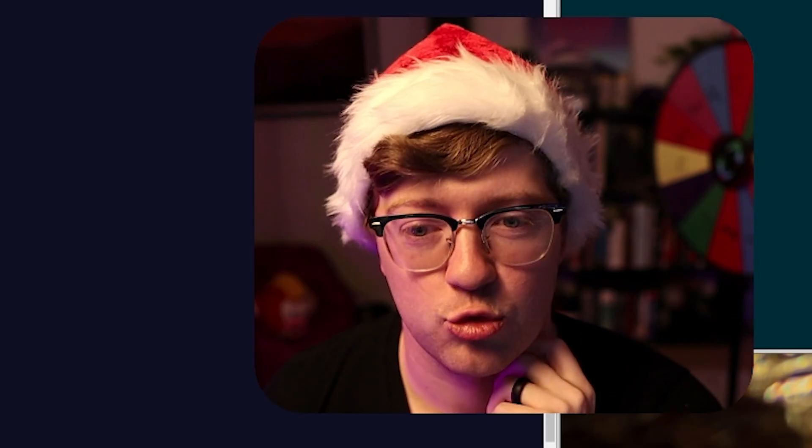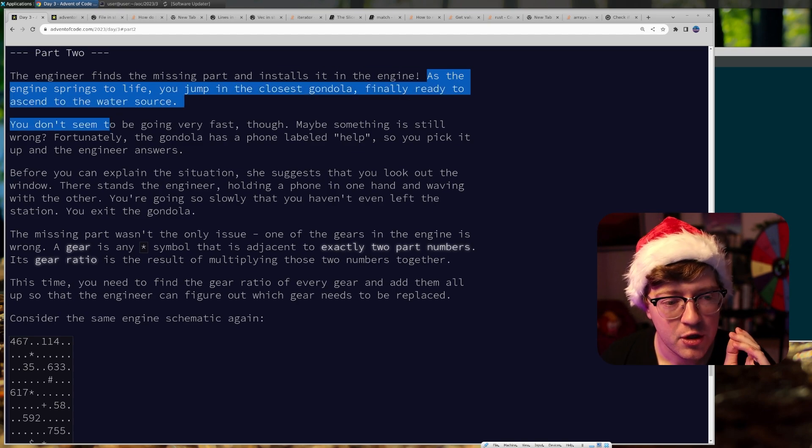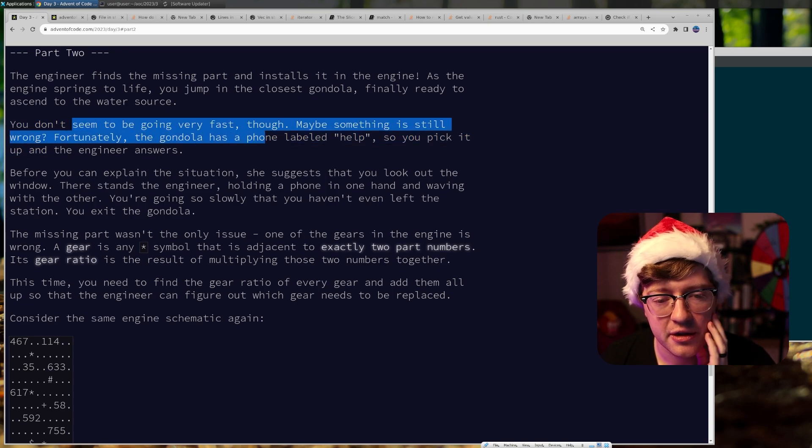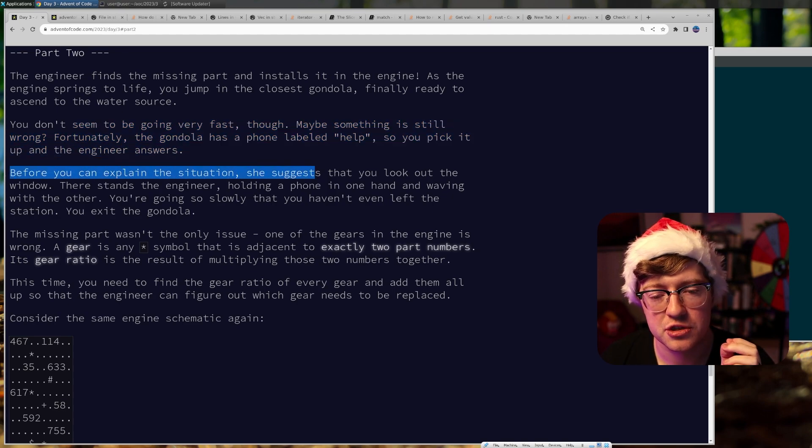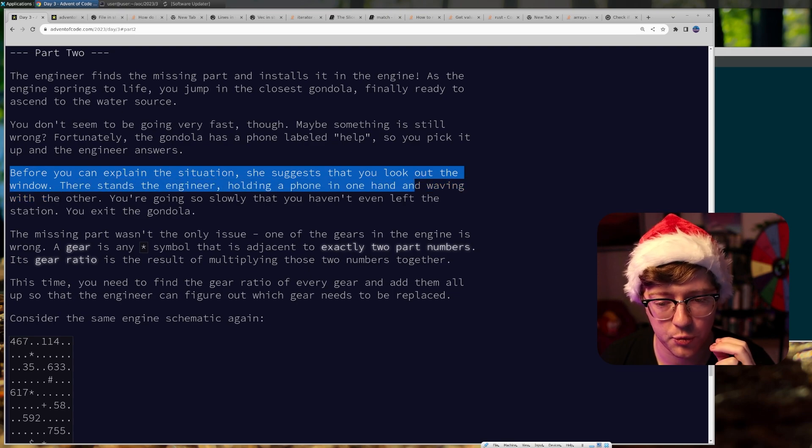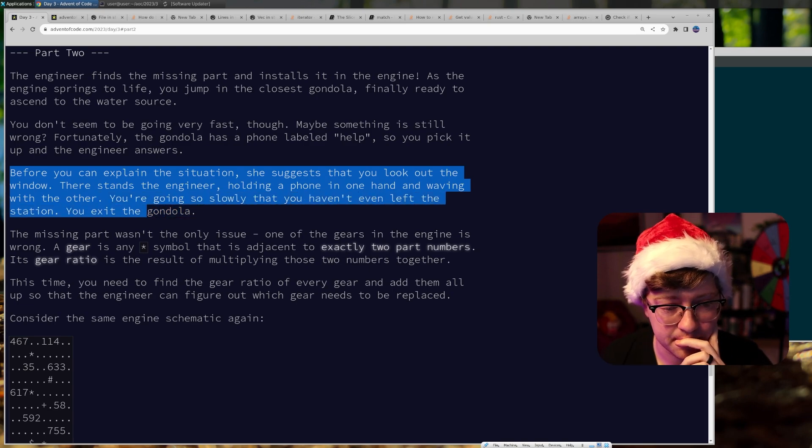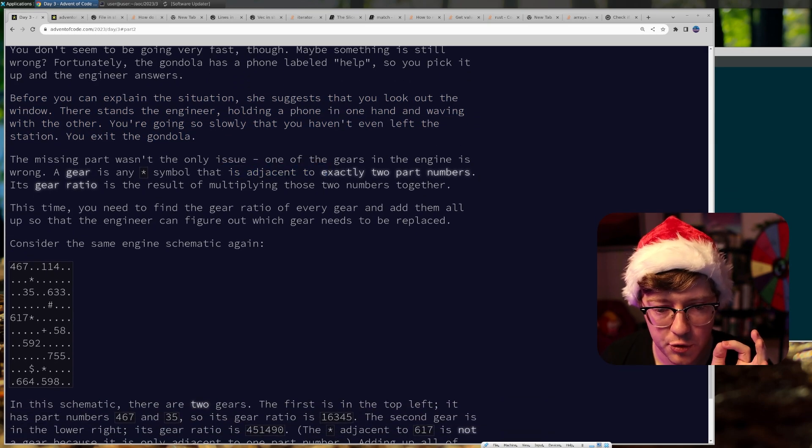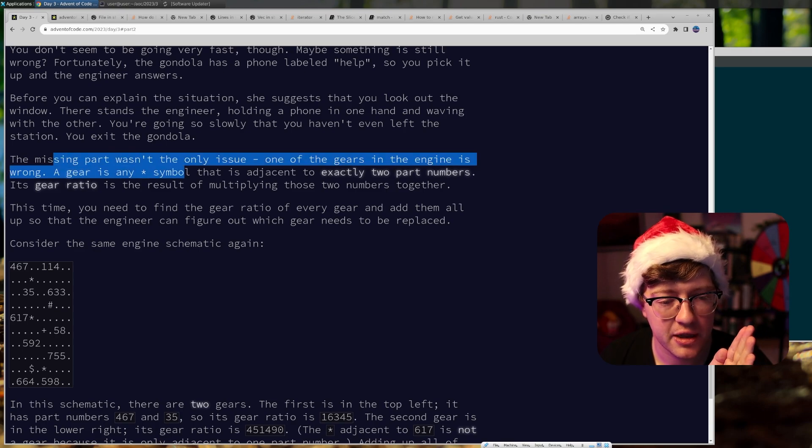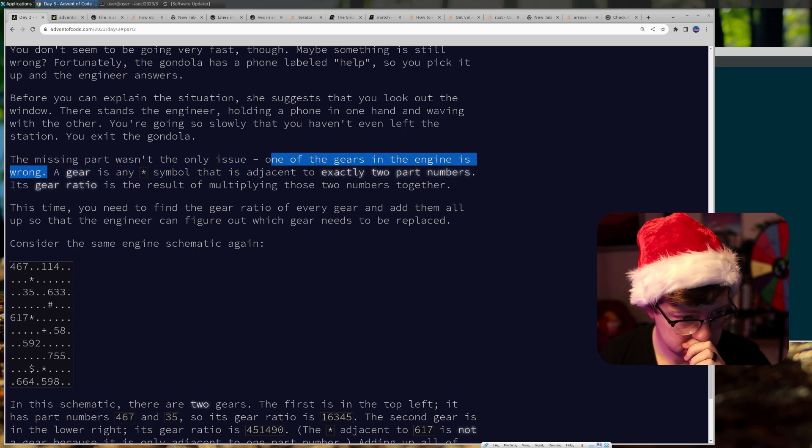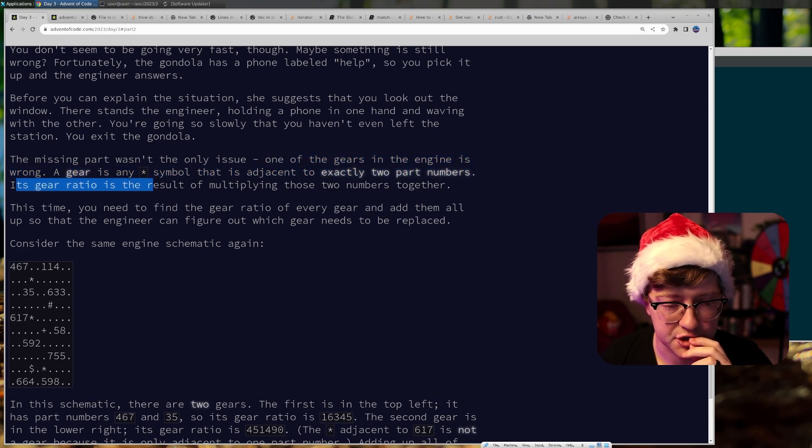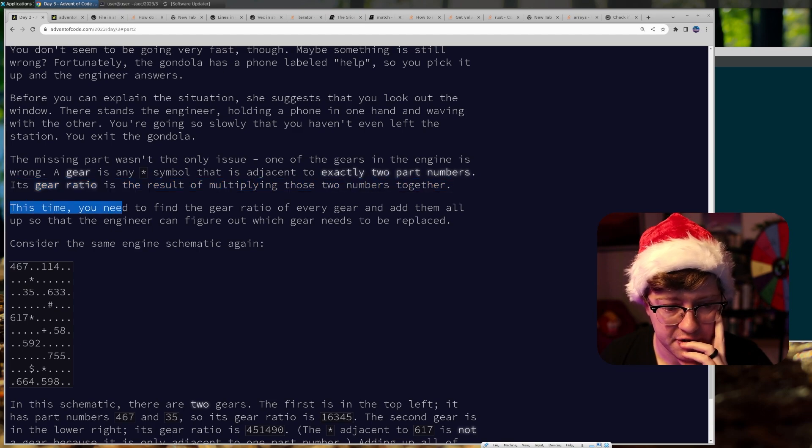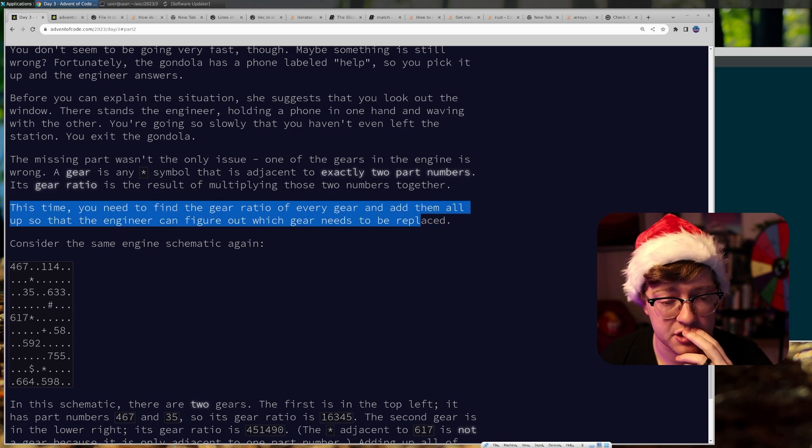And the engine springs to life. You jump in the closest gondola, finally ready to ascend to the water source. You don't seem to be going very fast, though. Maybe something is still wrong. Fortunately, the gondola has a phone labeled help. So you pick it up and the engineer answers. Before you can explain the situation, she suggests that you look out the window. There stands the engineer holding a phone in one hand and waving the other. You're going so slowly that you haven't even left the station. You exit the gondola. The missing gear wasn't the only issue. One of the gears in the engine is wrong. A gear is any symbol that is adjacent to exactly two part numbers. Its gear ratio is the result of multiplying those two numbers together. This time, you need to find the gear ratio of every gear and add them up to the engineer. Okay. So effectively, it feels like find a symbol. How many things do I find? Multiply them together.